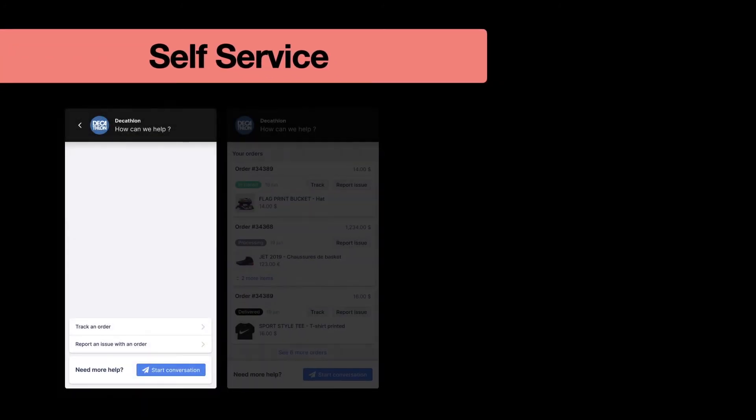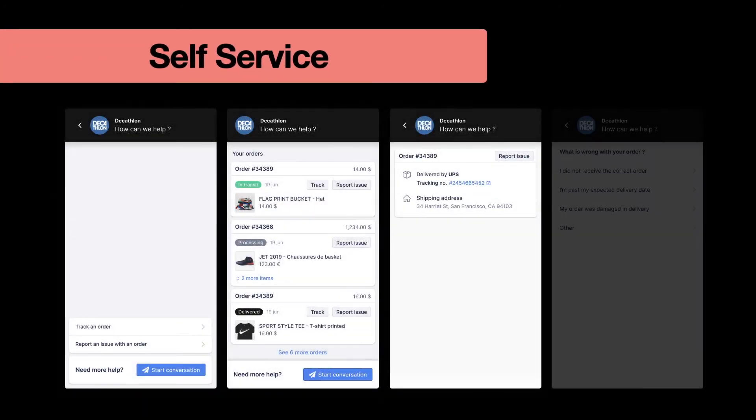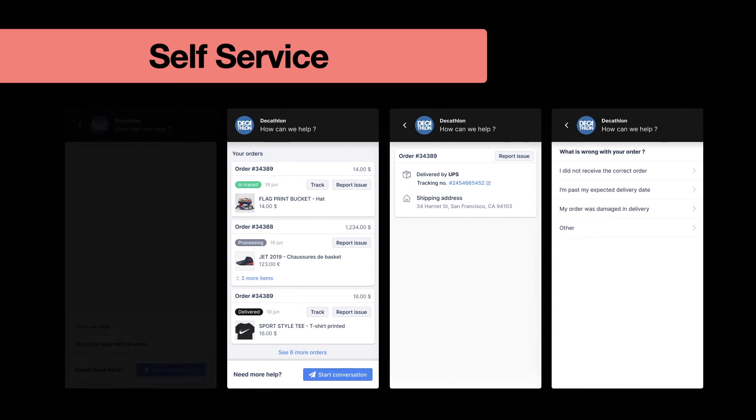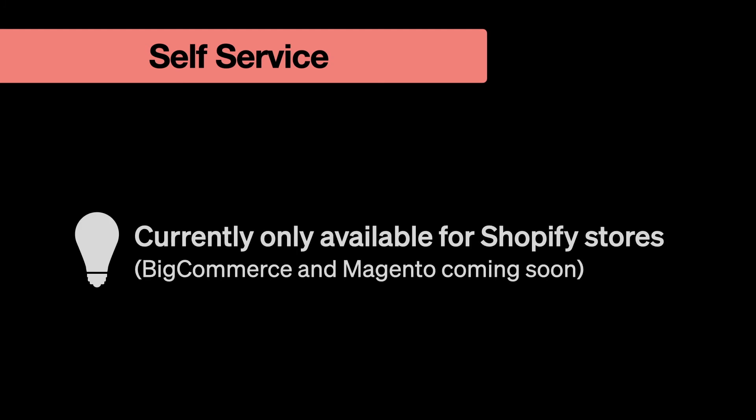The self-service feature enables customers to access order history and shipping information through chat 24 hours a day. It also provides simplified issue reporting that's intuitive and easy for customers, and ensures agents have everything they need for a lightning-fast resolution. Please note that at this stage, self-service is currently only available to customers with a Shopify-integrated chat.